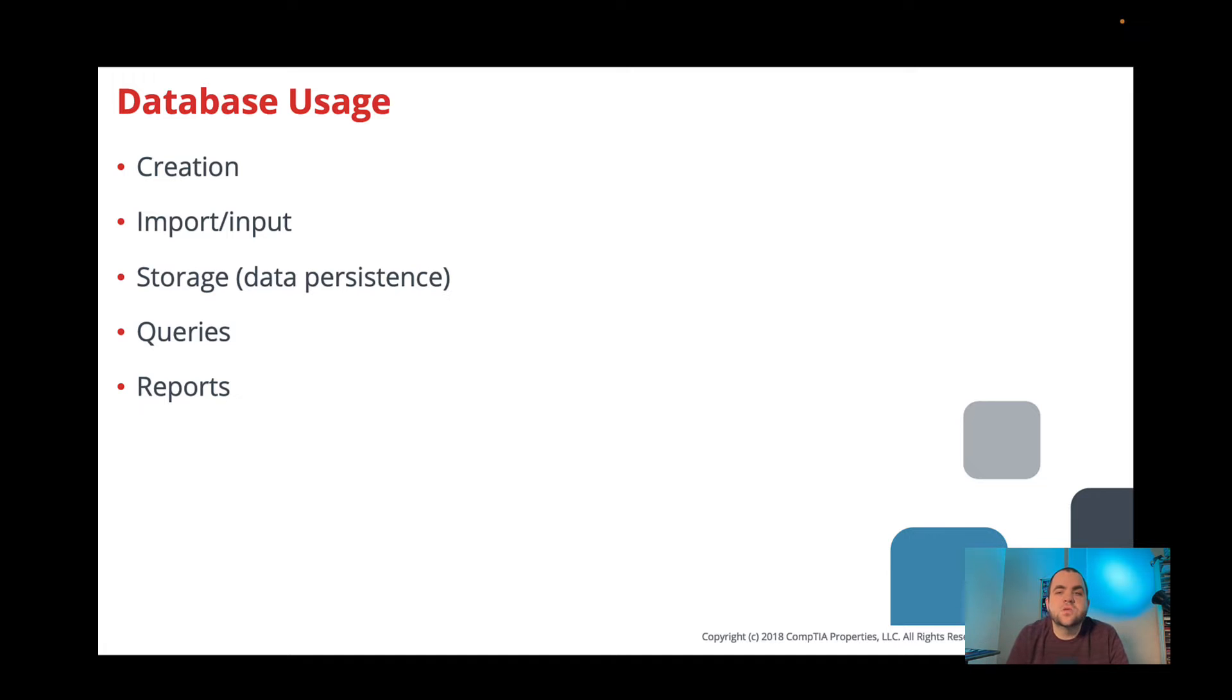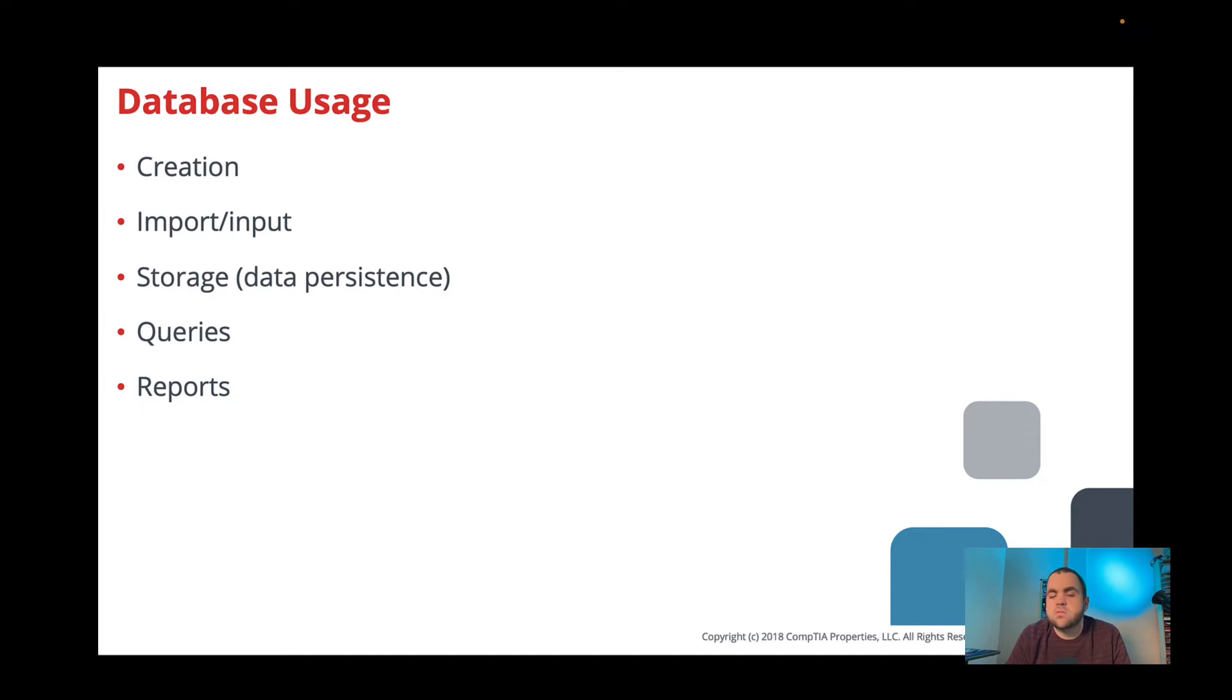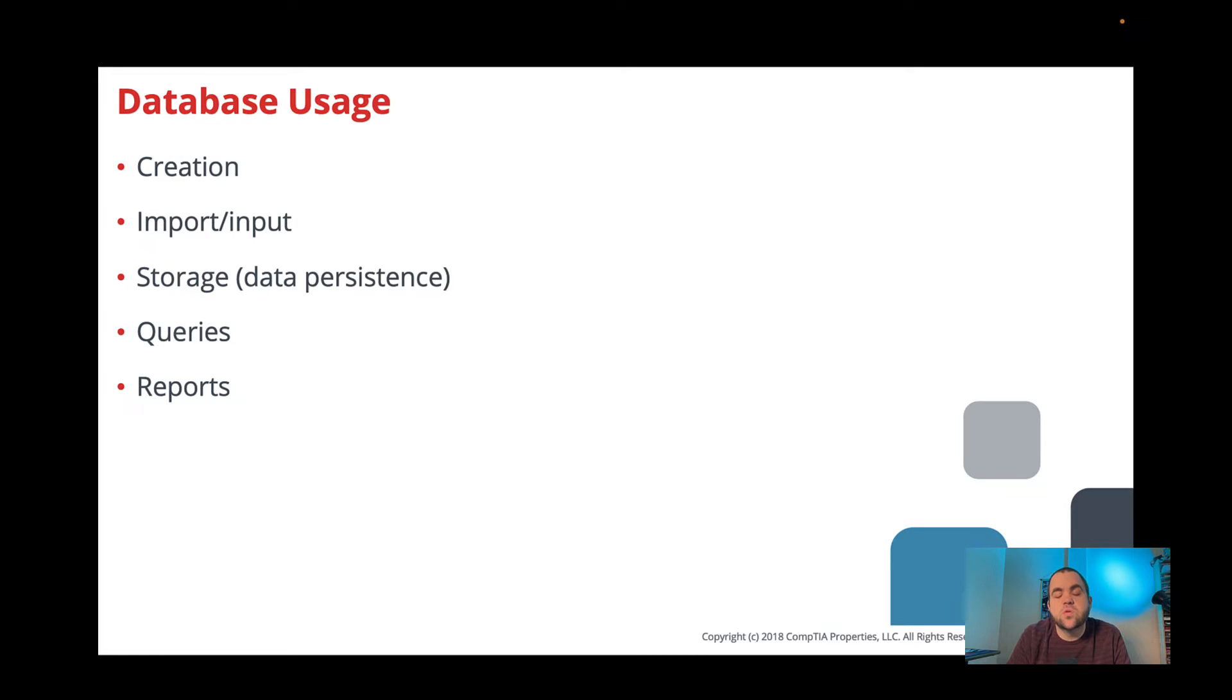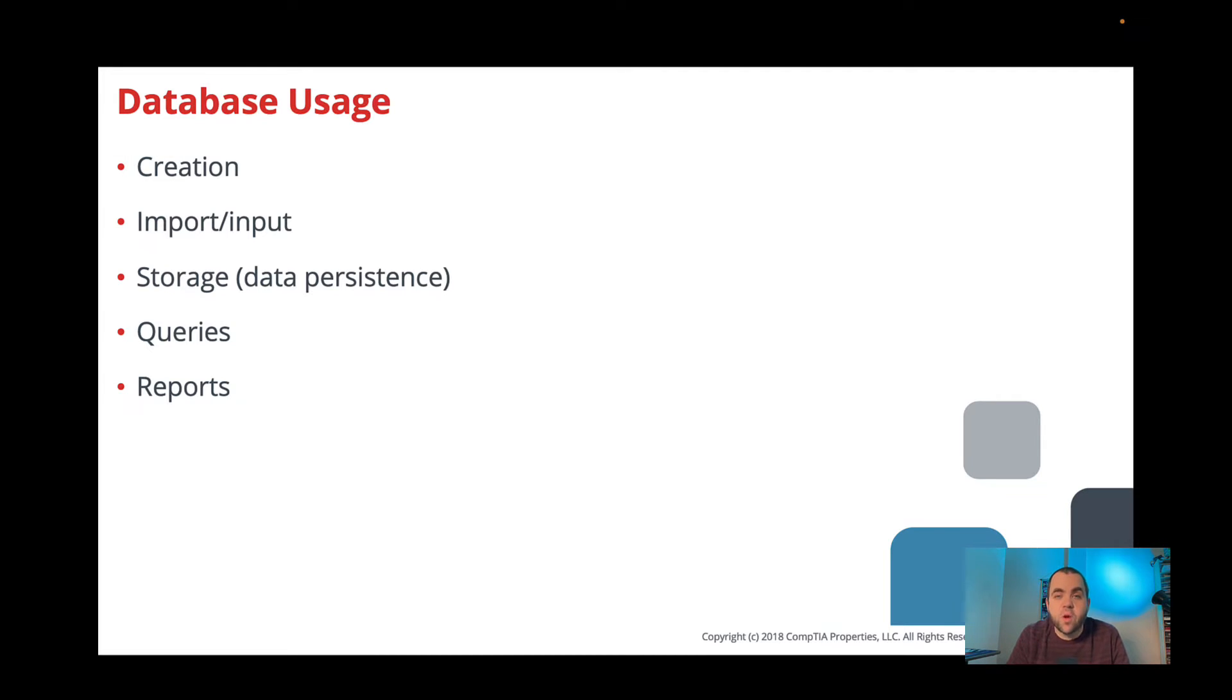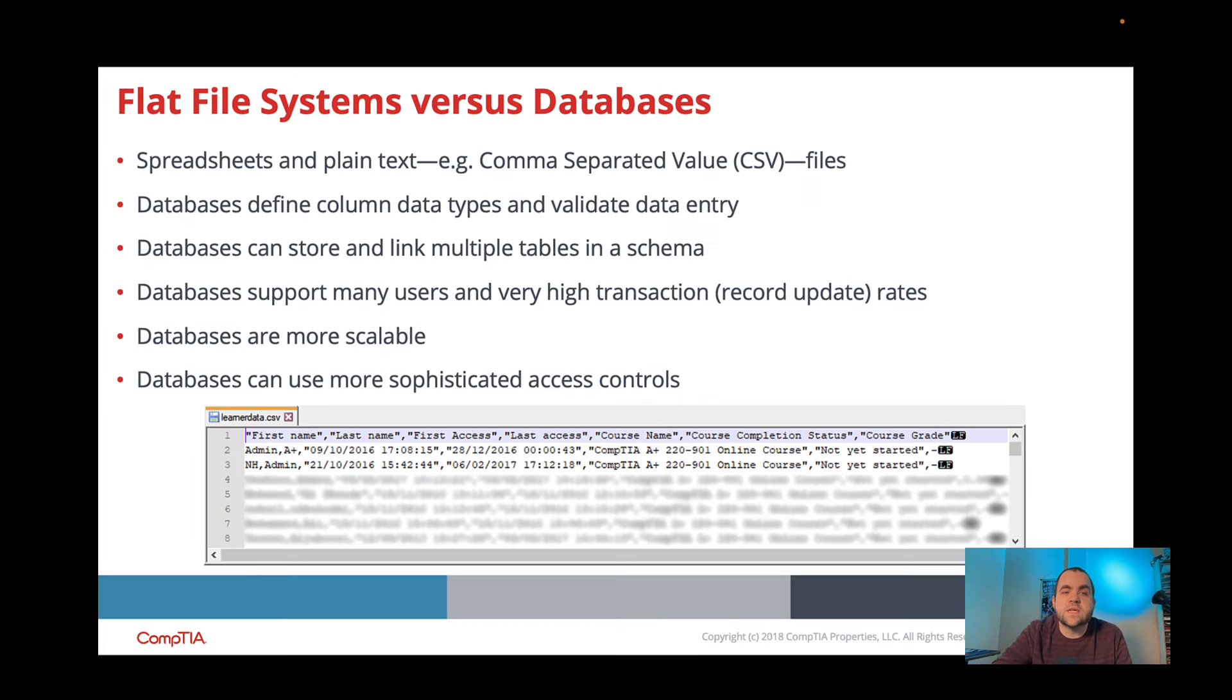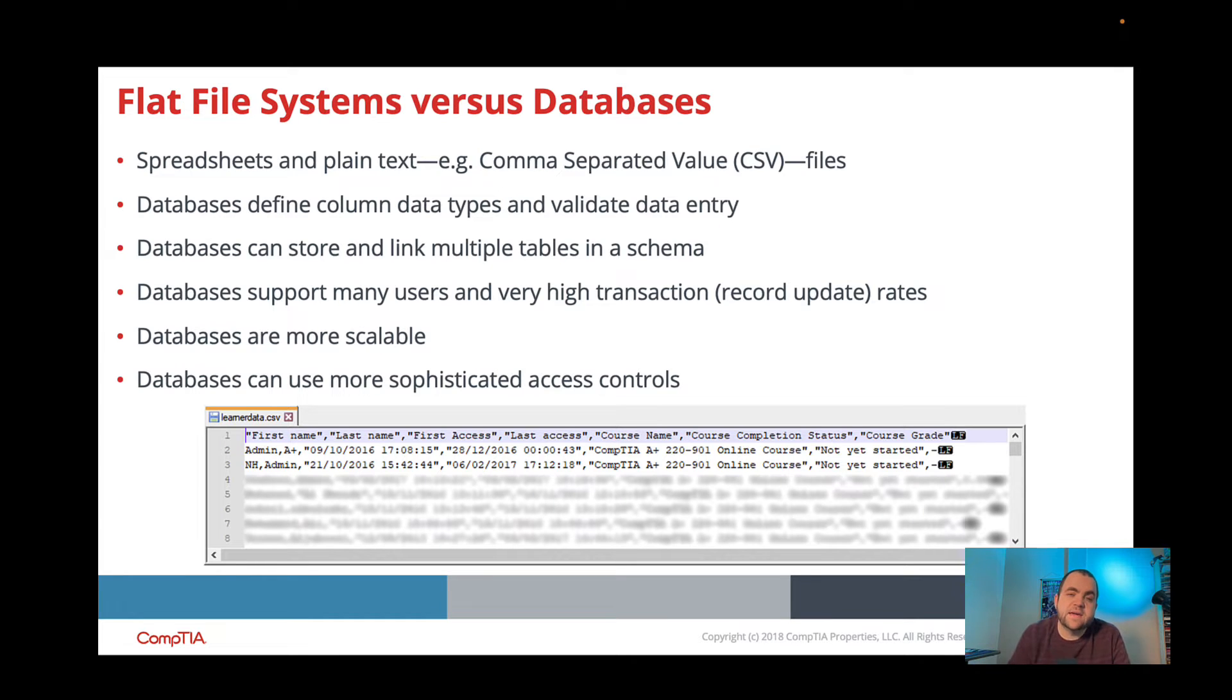So when it comes to an actual database, here's a couple things that you can do. You can create data, you can create tables, you can create things. You can import or input different pieces of information. Storage, so it could just hold data for you. You have queries. A query is just like a search term. So when you go to Google and you type something in, that is a query. So you can query that data as well. And then finally, you can run reports on our data. So we can create data, we can import data that we have maybe from somewhere else, our database can just store stuff for us, we can do queries and find specific information, or we can run reports on that data.